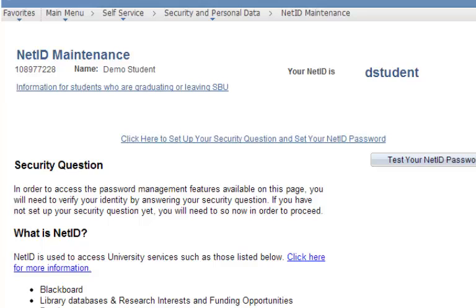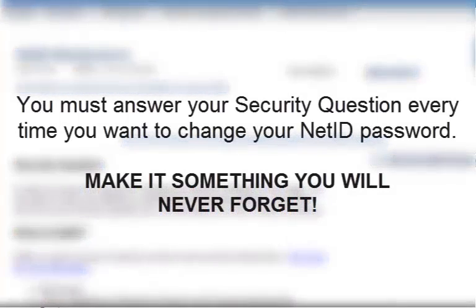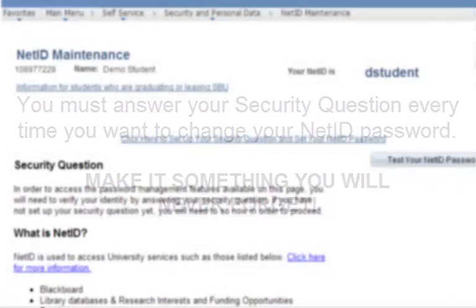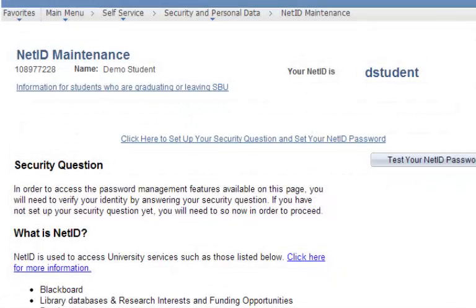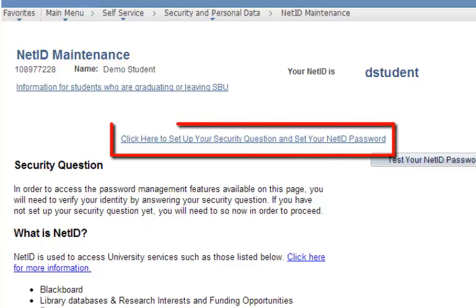In order to set up your NetID password, you first need to set up a security question. This question is something you will need to answer correctly every time you change your NetID password, so be sure to make it something you will never forget. To proceed, click the link that reads: Click here to set up your security question and set your NetID password.